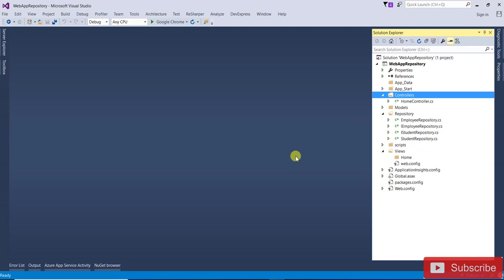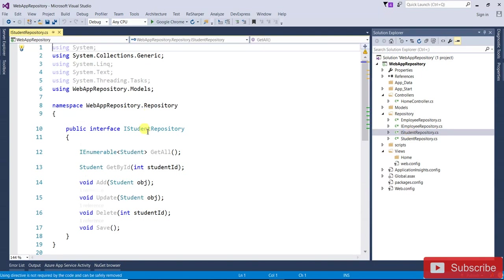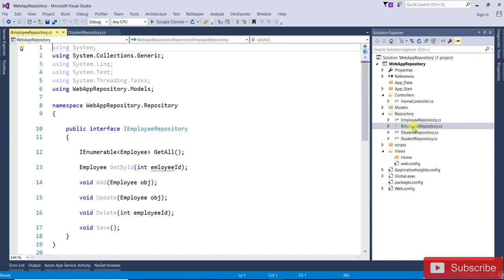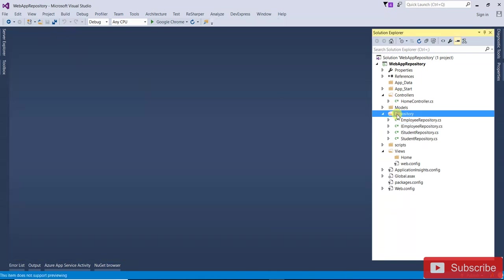The DRY principle means 'Don't Repeat Yourself.' You are writing the same code again and again in each repository. Let's see this with a practical example. In the last video we created one interface for the student repository and the employee repository. In this video we are going to create a generic repository.